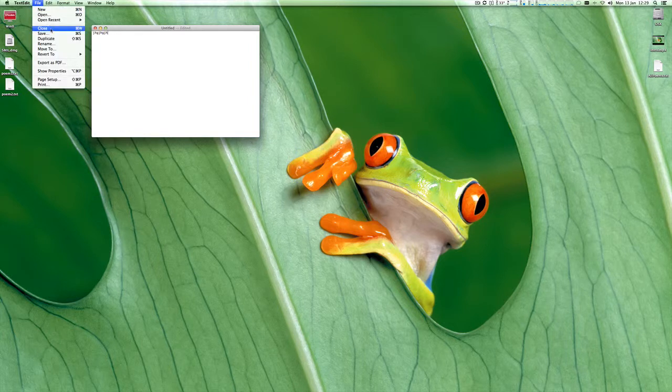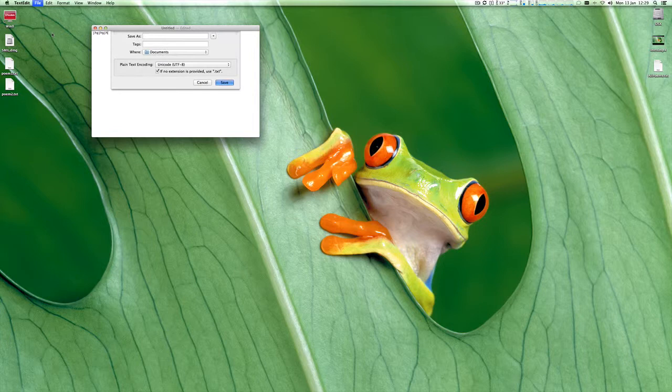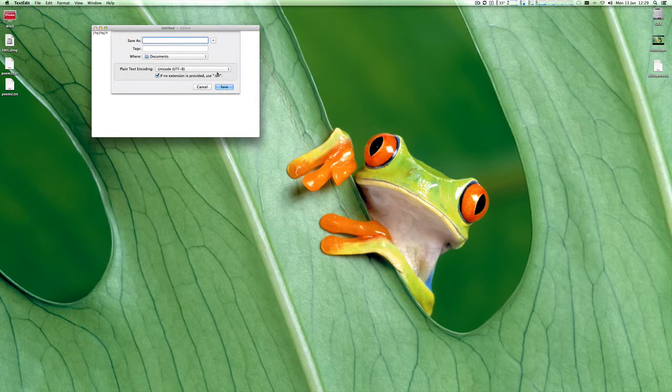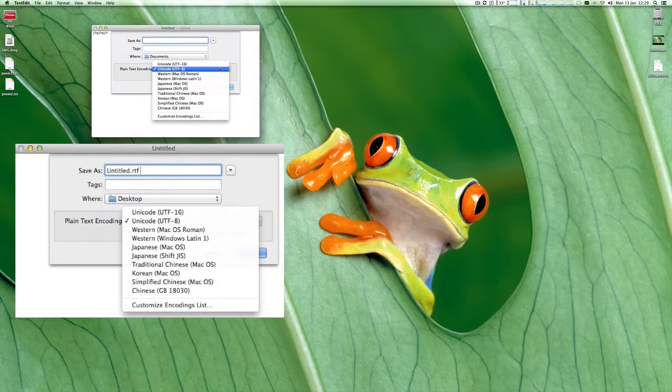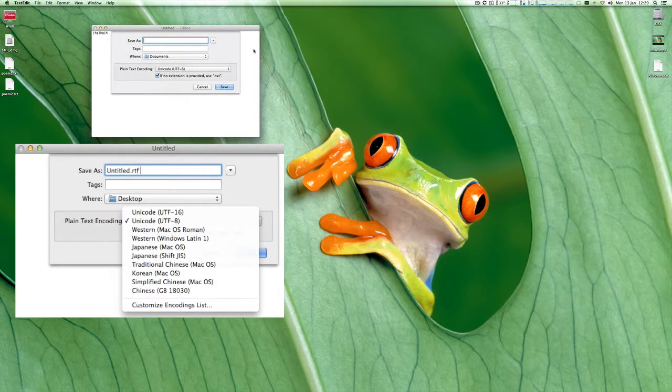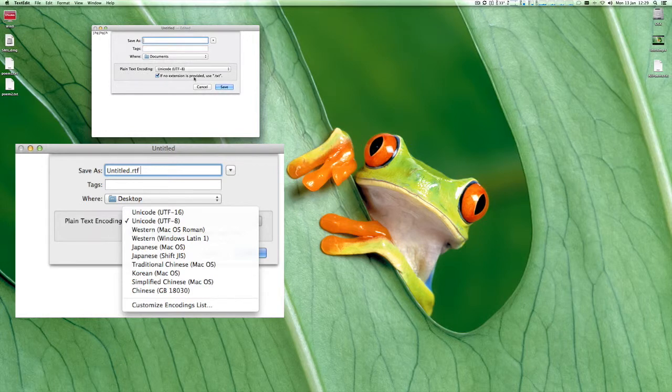And when I do a save, you can see it's already set to Unicode 8, and it's set there for a plain text document.